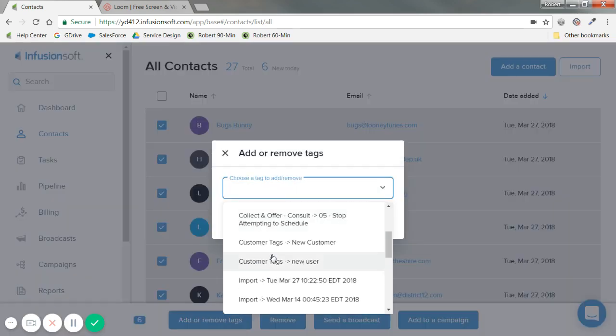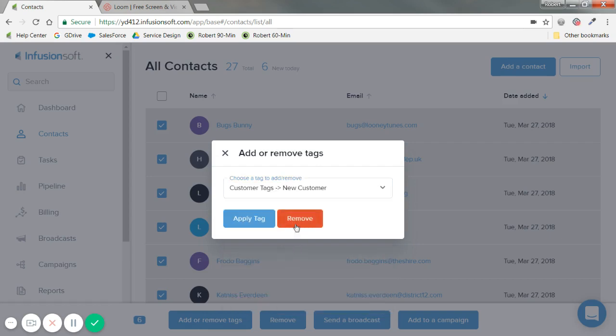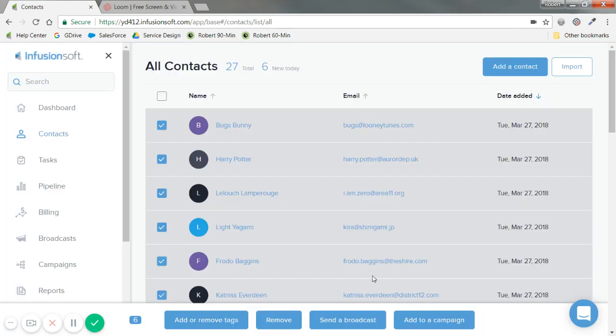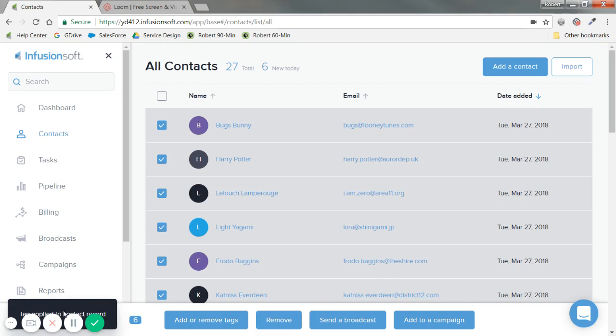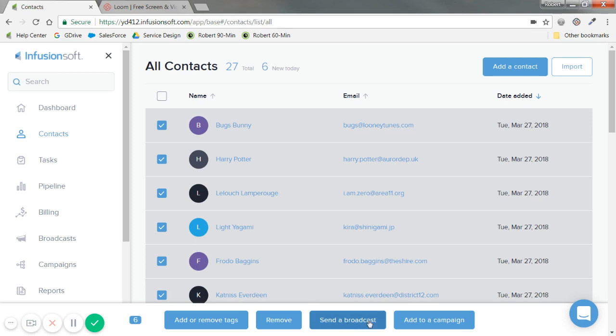Just as I did for Bugs, I can select customer tags, new customer, and apply tag. You'll see a label showing tag applied to the contact record. You can also send a broadcast or manually add them to a campaign directly into a sequence.